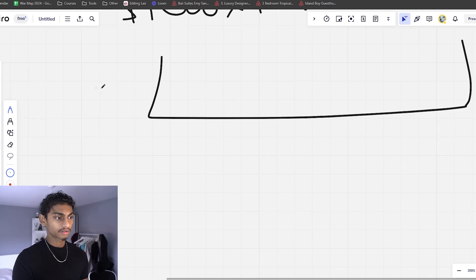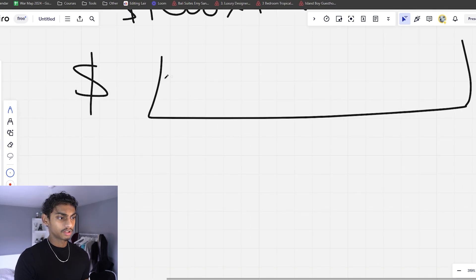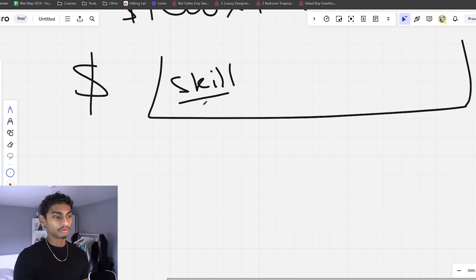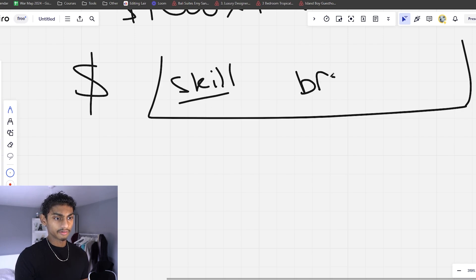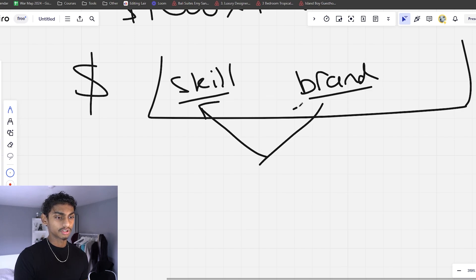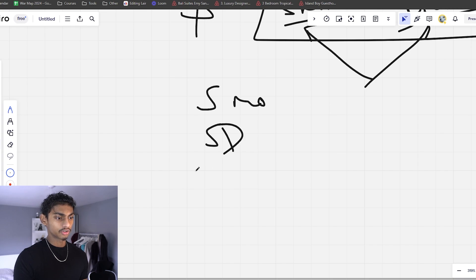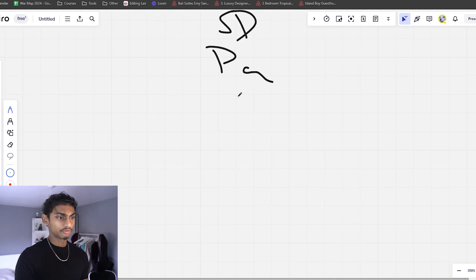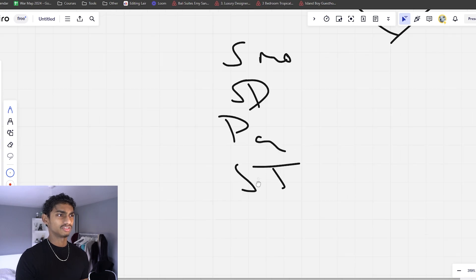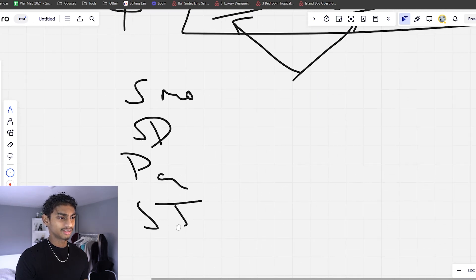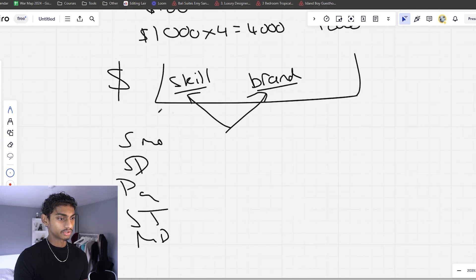There are a few things that affect how much you're getting paid. Those things are going to be your editing skill — this means how good are your animations, your pacing, things like that — and then you've got branding. These are the two things that are going to affect your prices the most. Your skill covers smooth animations, sound design, pacing, storytelling, and motion design.